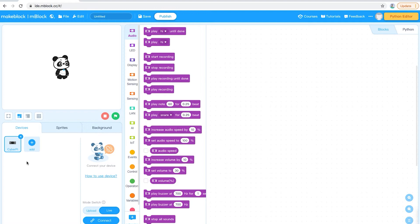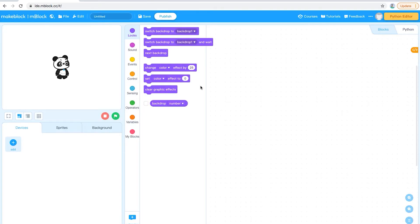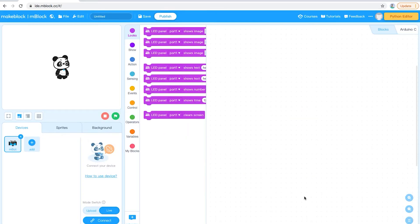The first thing you need to do is connect your device. The way we do this is we go on to the Devices tab on the left side of the page. Currently we've got a CyberPi device linked — that's just the default. We click on the close button and click Delete to remove the CyberPi, then click Add and add the M-Bot. By clicking M-Bot and then clicking OK, the M-Bot is then added.